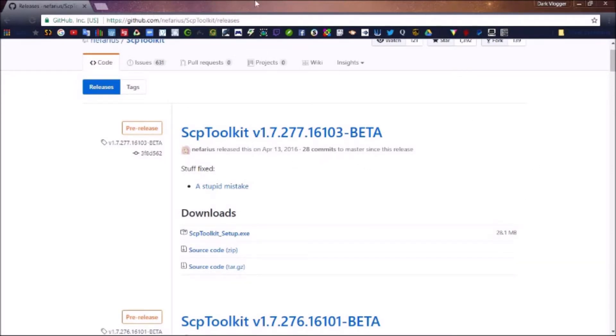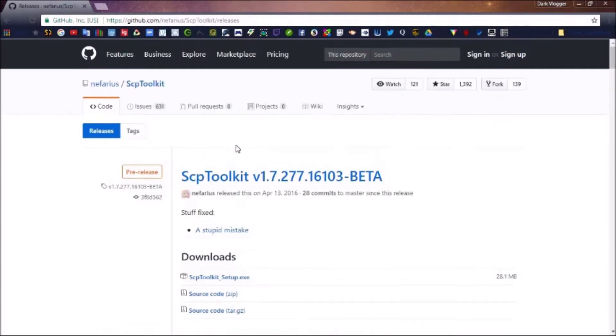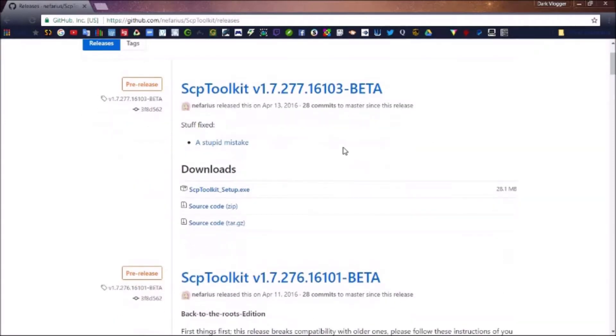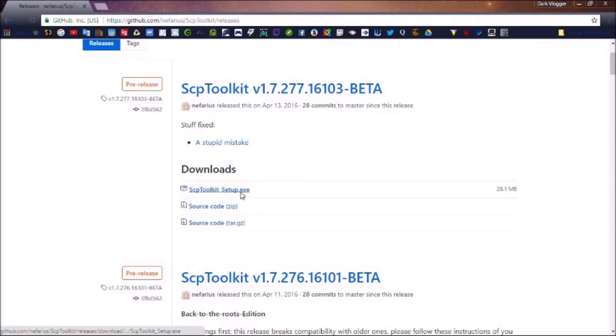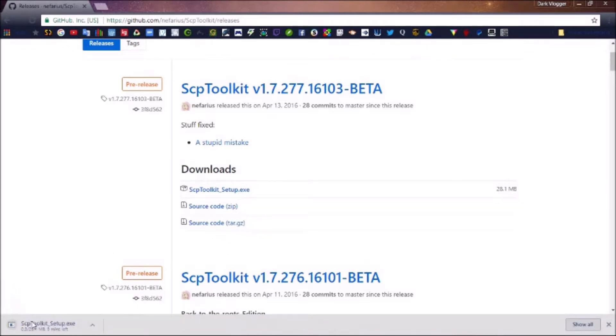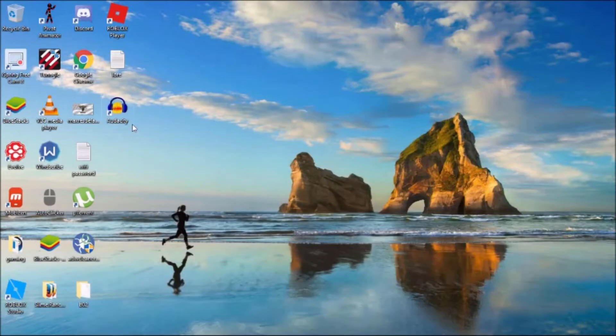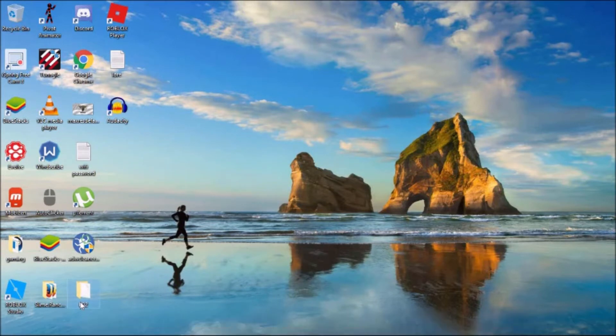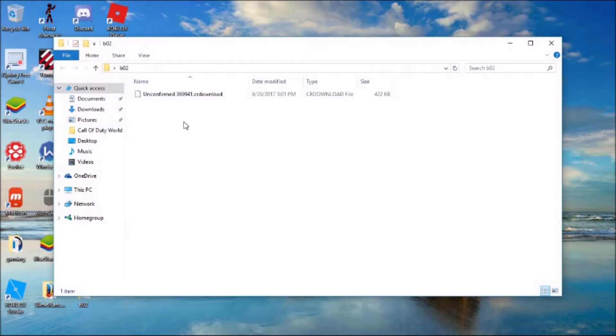Then just wait for that to download. It's going to download right down here.